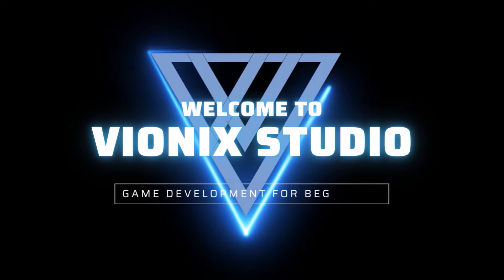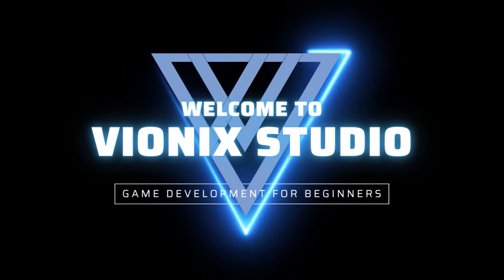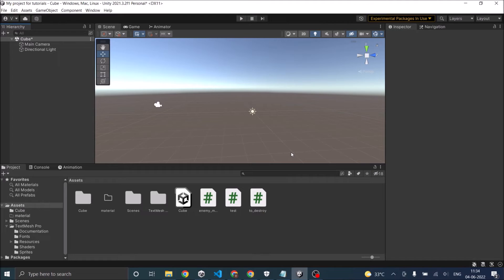Welcome to Wynix Studio. Let's start making games. In this tutorial we are going to see how to create a day night cycle in Unity.